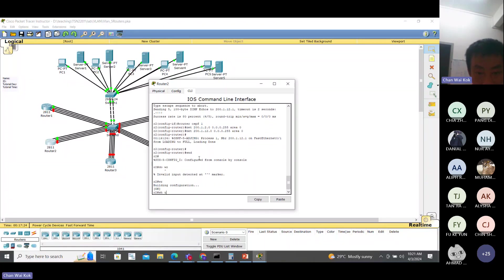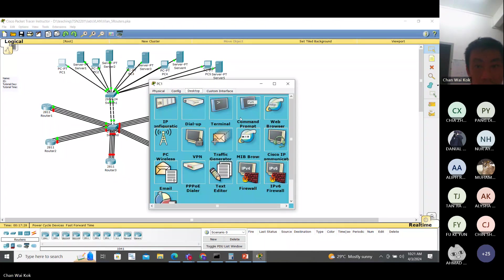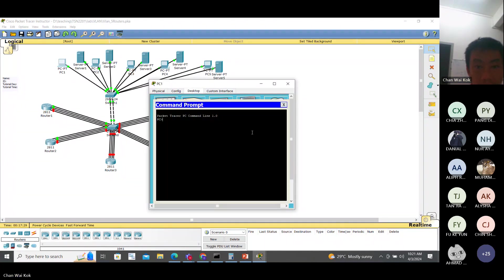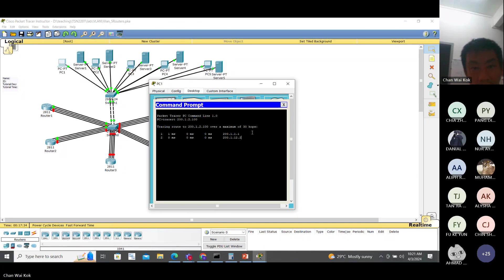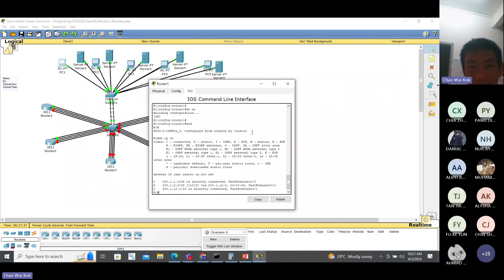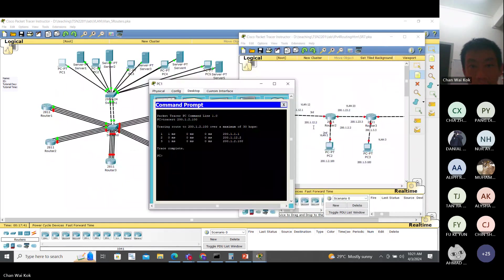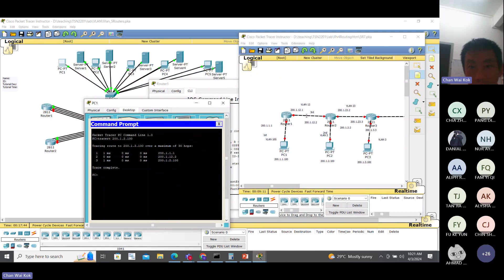Show IP route. Then you go to this PC, traceroute, and you can see the traceroute output is exactly the same as this one.